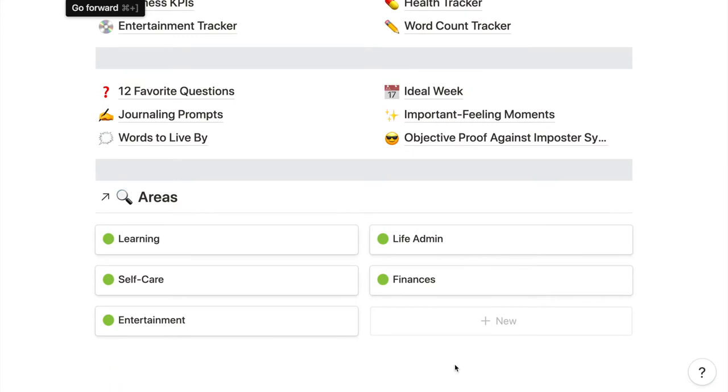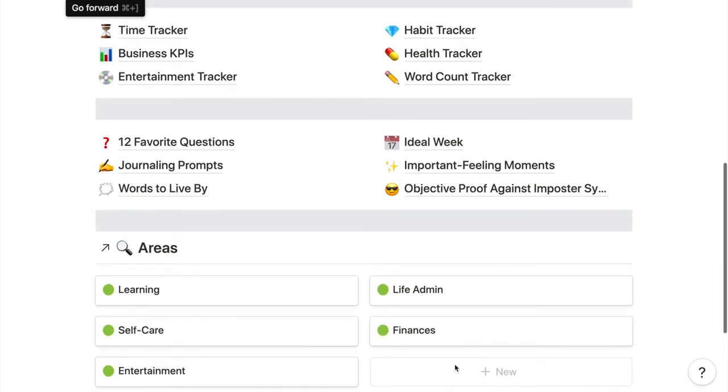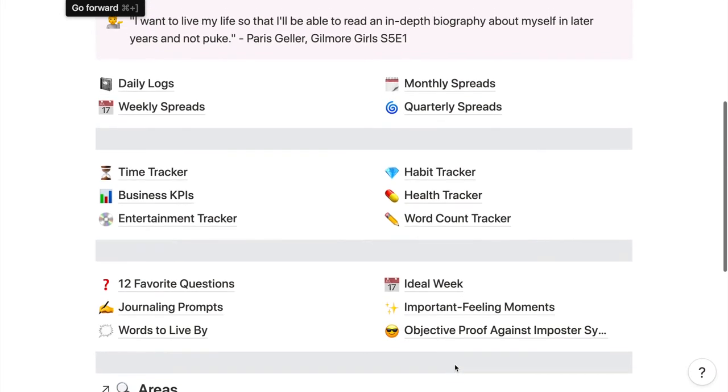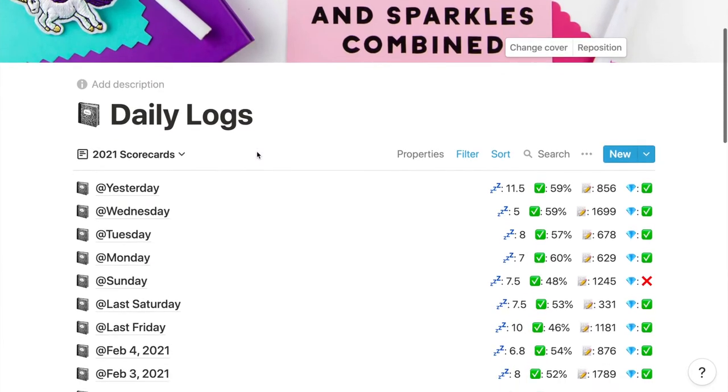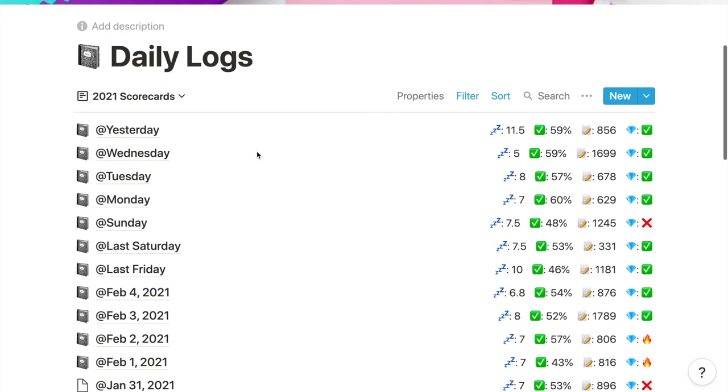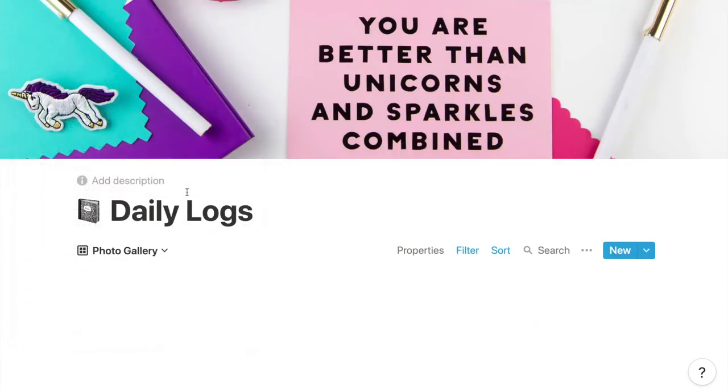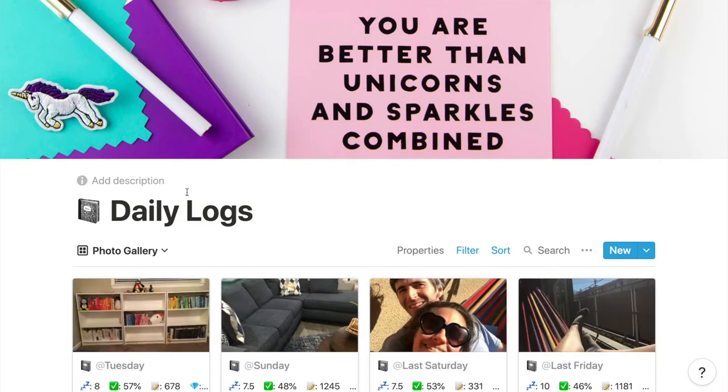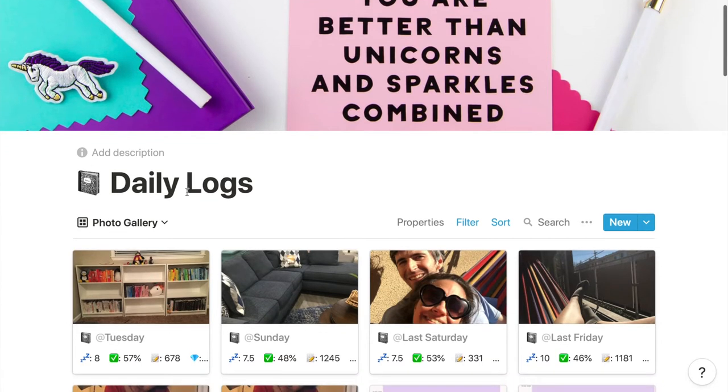Let's go into my daily logs. The database views I look at most are my scorecards and a gallery. My scorecards use a formula based on different stats and rollups. The photo gallery view shows any journal entry that has a photo attached, since I'm trying to take more pictures of everyday life just for myself, not for social media.